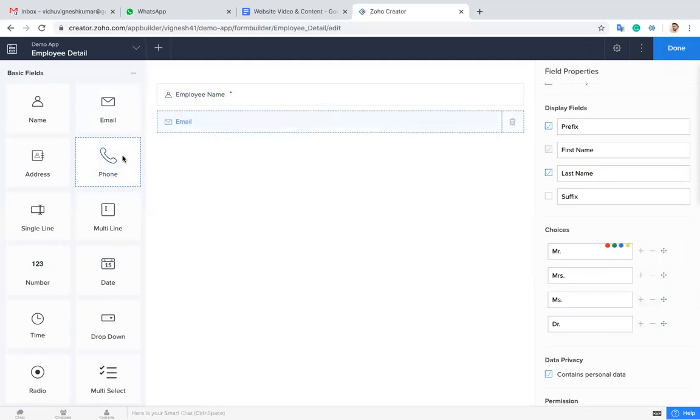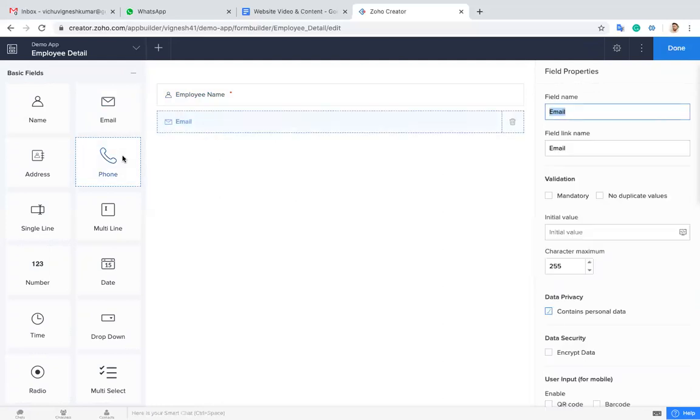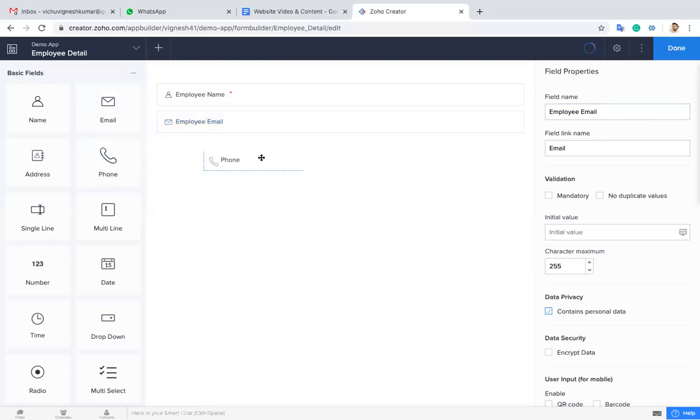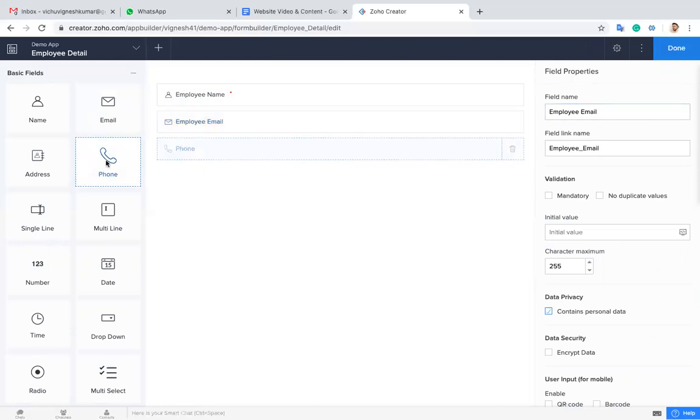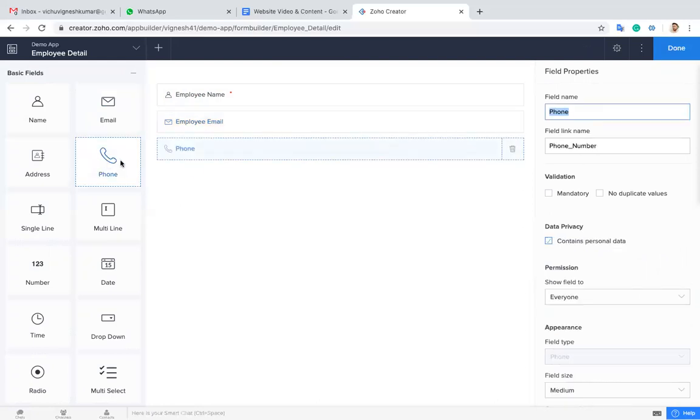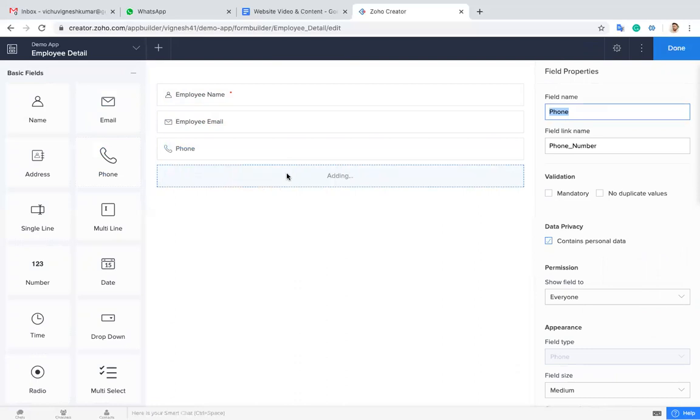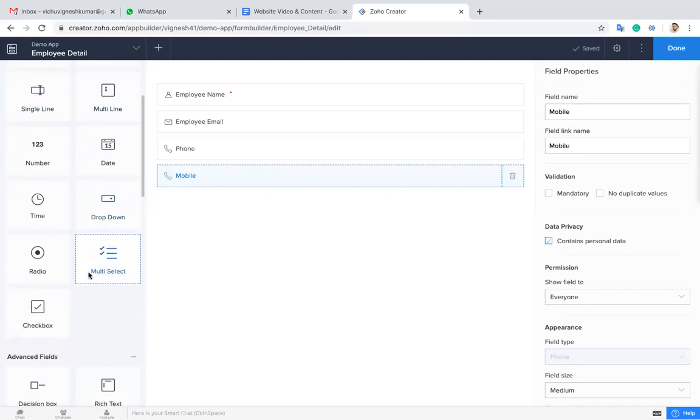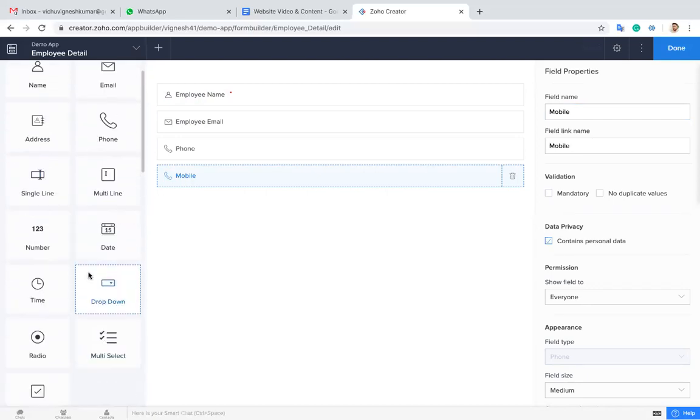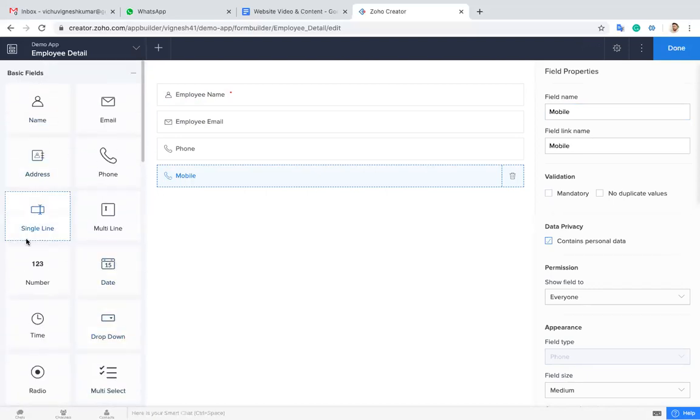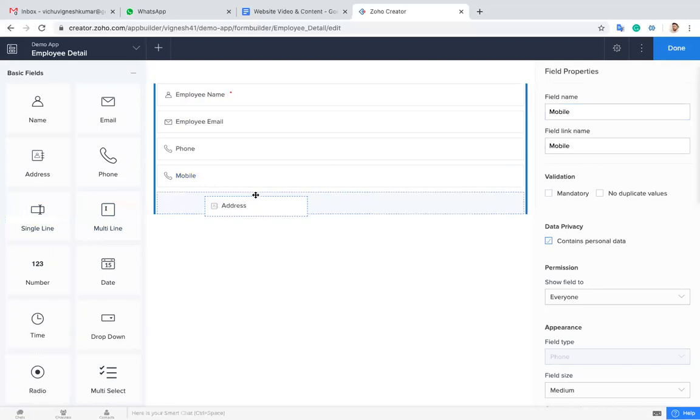I'm going to capture employee name, employee email, phone number, mobile, and address.